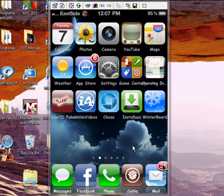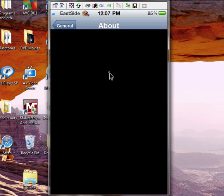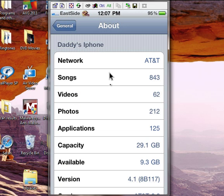First thing I want to show you is that I am on iOS 4.1. Let's go to my Settings and you can see right there — 4.1 version. Now that we've established that...